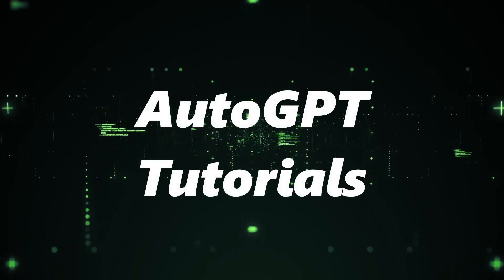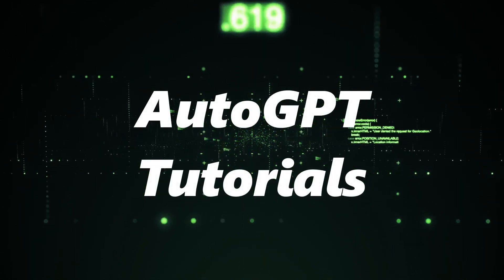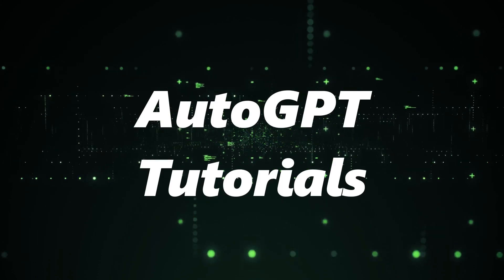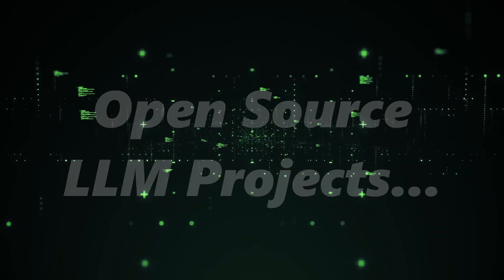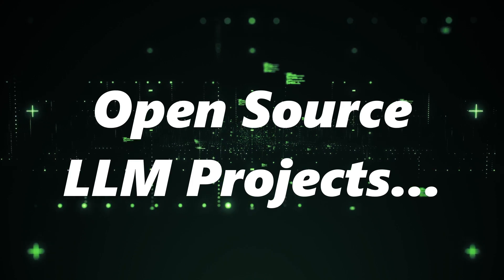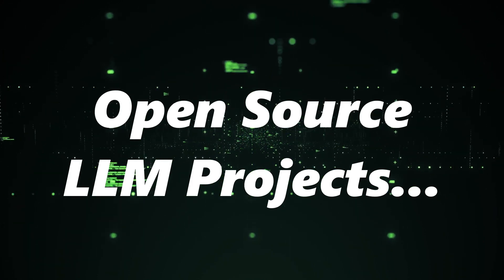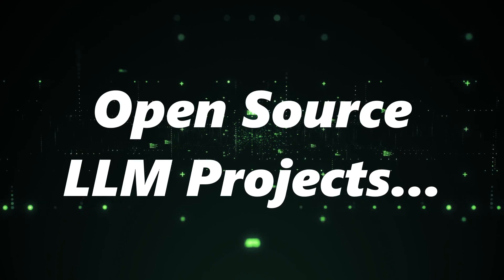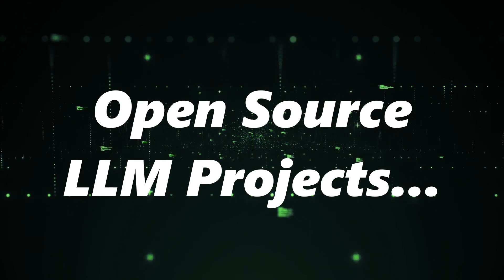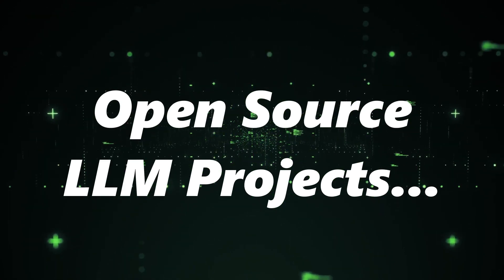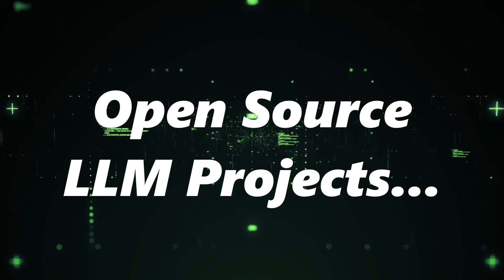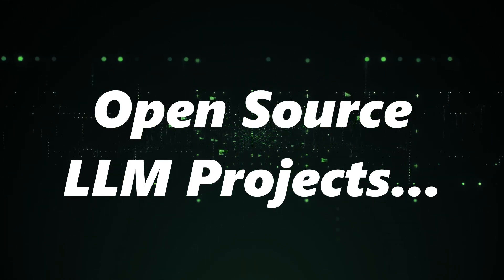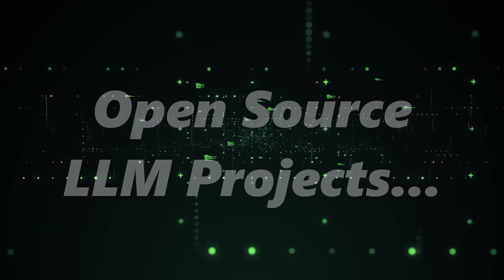Hello, tech enthusiasts. Welcome back to AutoGPT Tutorials. In today's episode, we're diving into some of the most exciting and trending open-source LLM projects on GitHub. These projects are pushing the boundaries of what's possible with language models and are a testament to the rapid advancements in the field. So, grab a cup of coffee, sit back, and let's explore these technological marvels together.